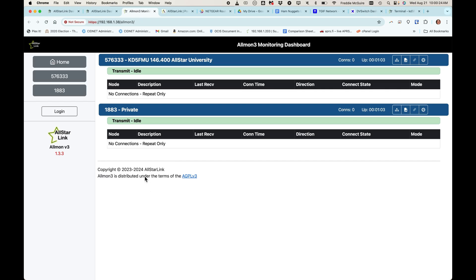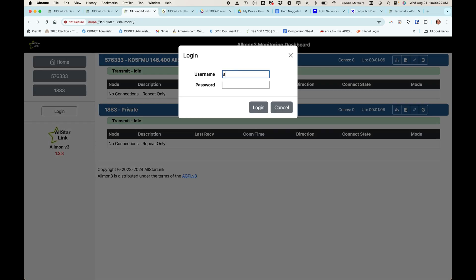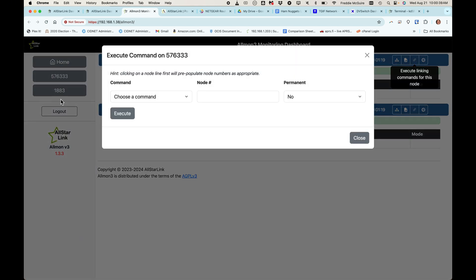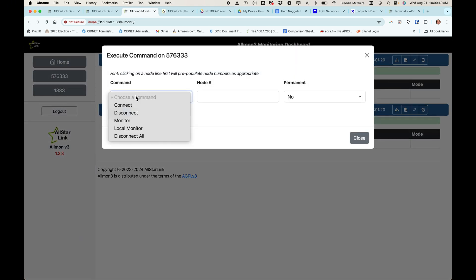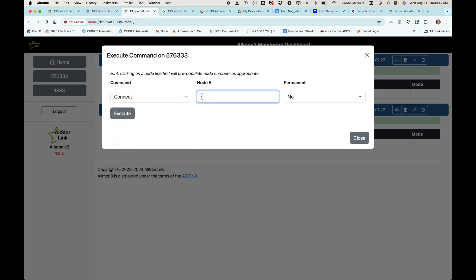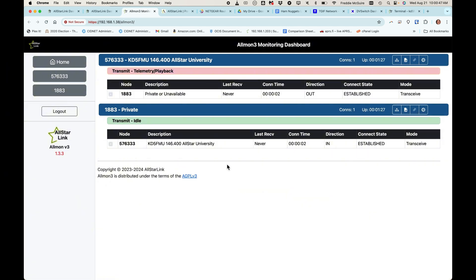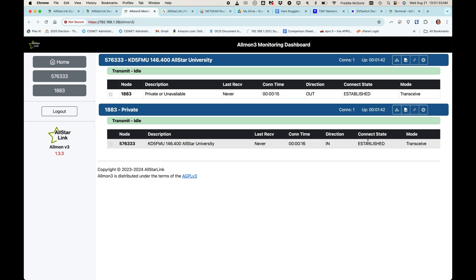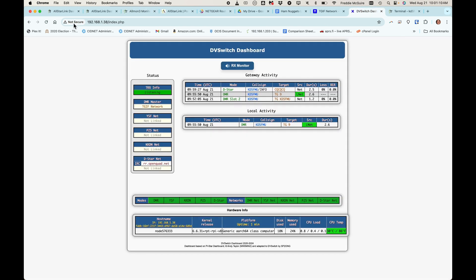Now that we've rebooted, we can log back into Allmon3, connect up to our private node. And our connection as you can see is established, one to the other, our public node to our private node, which means our toggle is on for our dbswitch server. Let's reboot or refresh the dashboard.